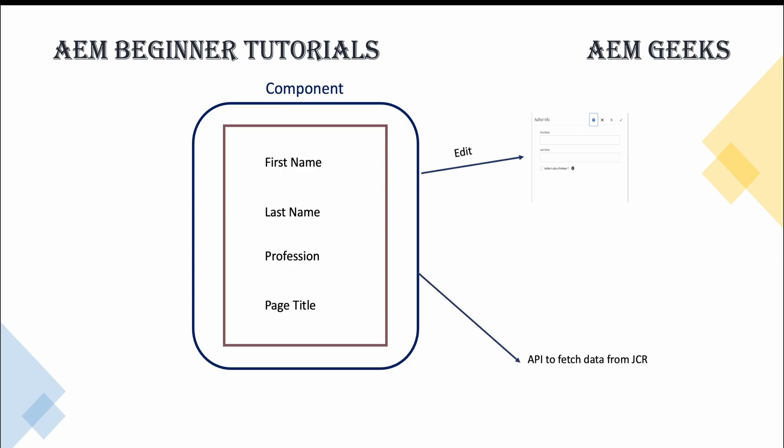Now you have the rendering languages, means the rendering technology which is used to render the information which is provided by your backend APIs. And for styling you have client libs where JavaScript, CSS and other icons, images as well, font files you also have in client libs. So these are the important sections you have in a particular component.